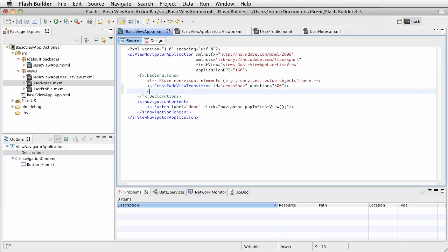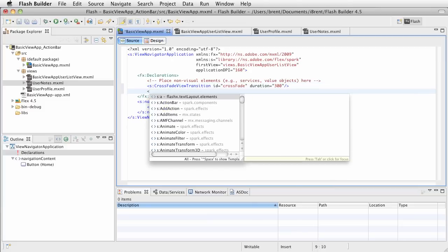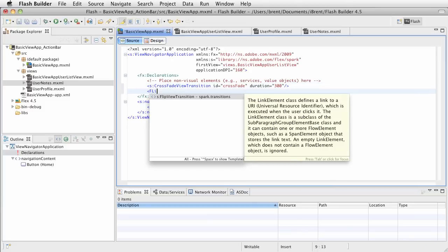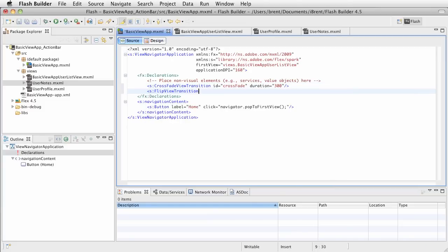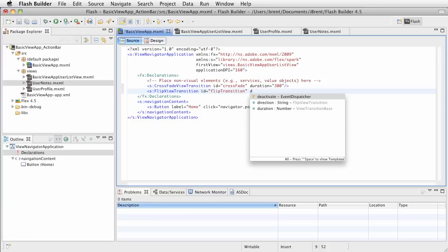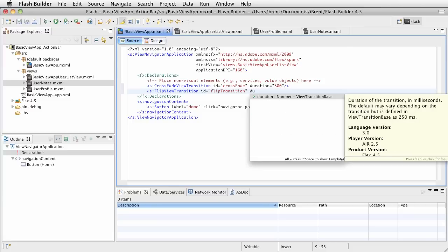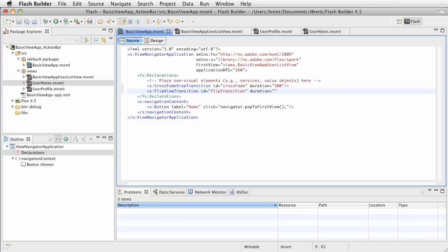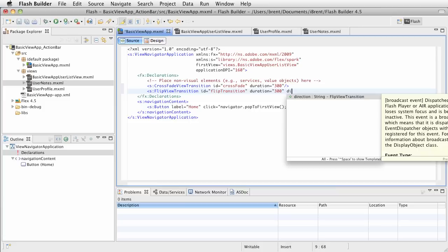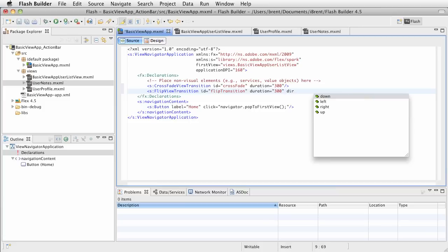Now the next one we have would be a flip view transition. We'll call this ID flip transition, and it also has a duration, we'll set this for 300. Then this one also has a direction, and the direction can be where you want it to flip up, down, left, or right, so for our purposes let's do left.